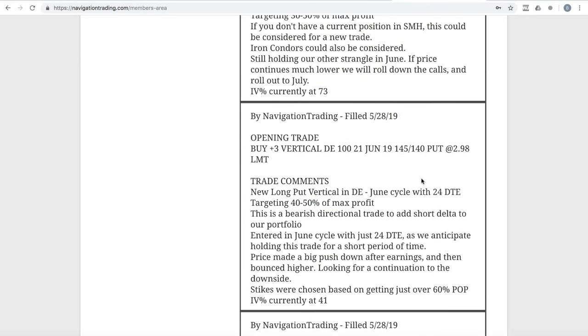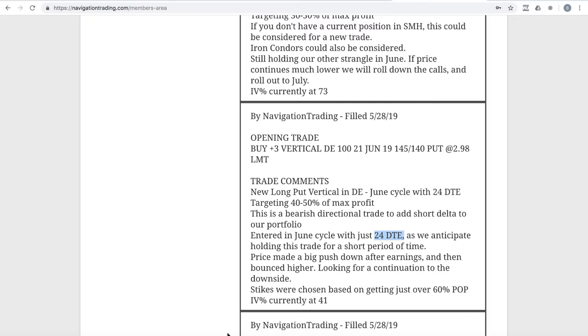Next trade was an opening trade in DE, which is John Deere. We're looking to add some short delta. We like the setup on this one - had a push down, was bouncing a little bit higher, looking for a continuation to the downside. We did this in the shorter term cycle because we were looking to hopefully get in and out of this one in a shorter period of time.